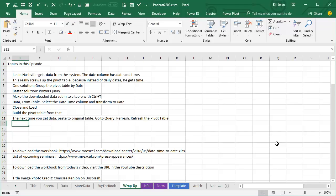Next time you get data, paste it in the original table, go to the query panel, click Refresh and you're good to go. Hey,